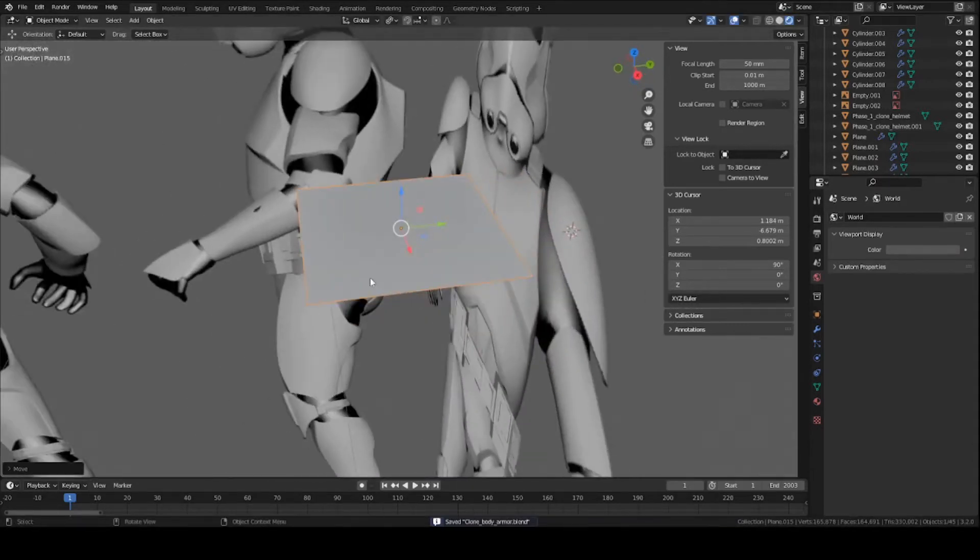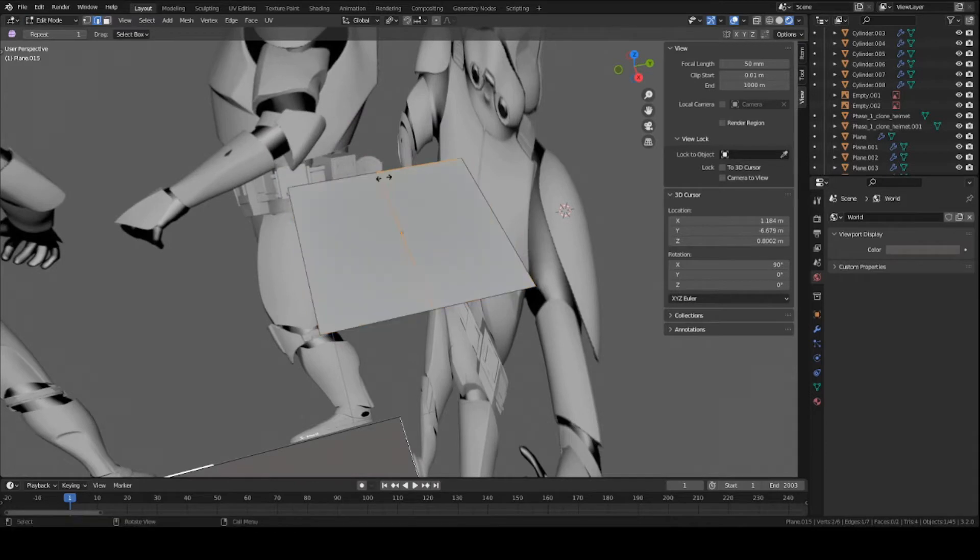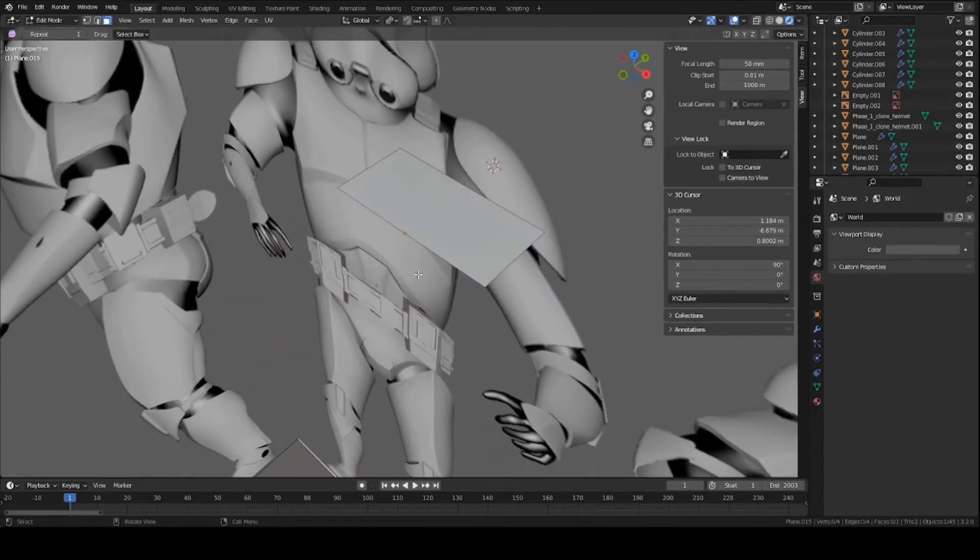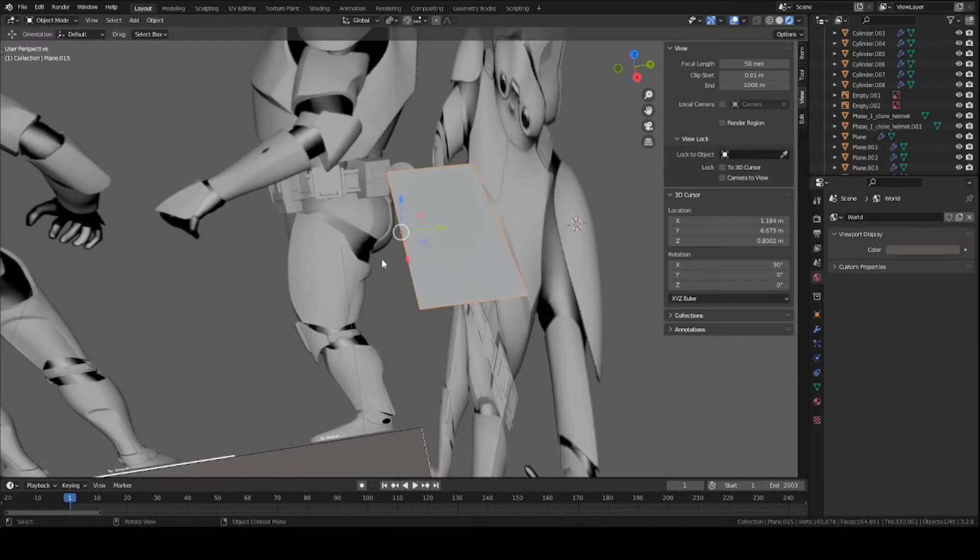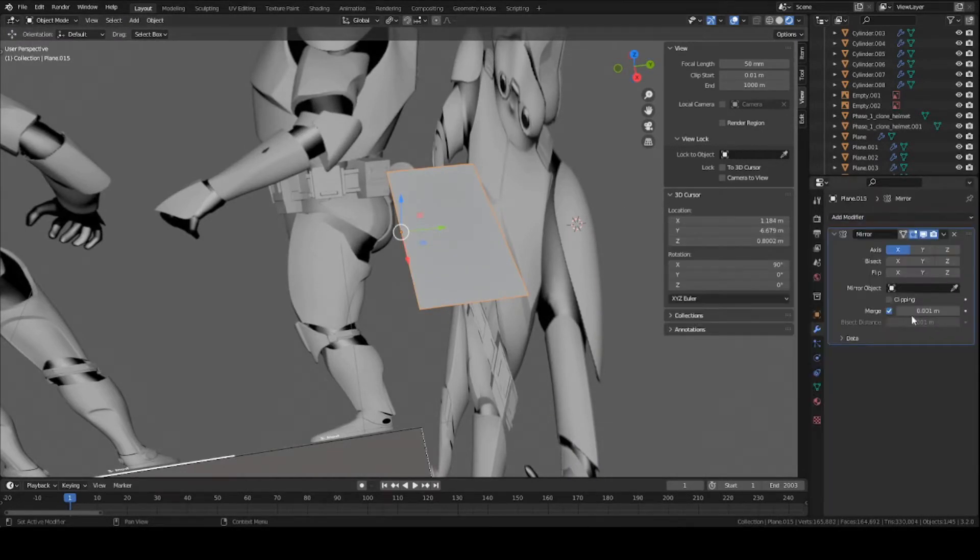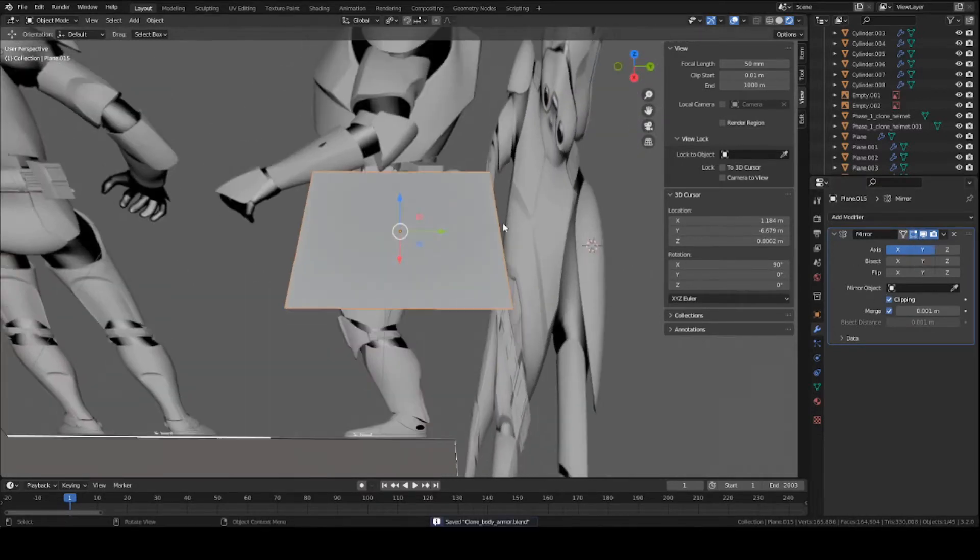Pretty much the same as always: go into edit mode on the plane, cut it in half with Ctrl+R down the middle, left-click twice, delete one of the faces with X, go back into object mode, add a mirror modifier and turn on clipping. We're going to mirror on the Y-axis because that's the direction that's pointing.